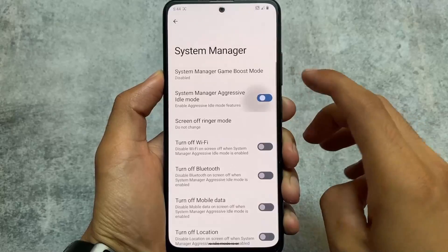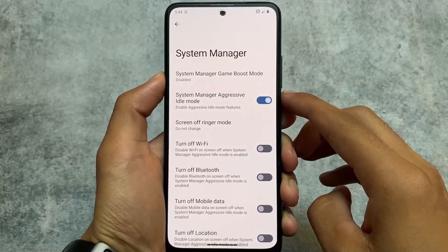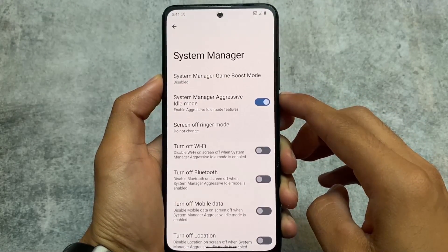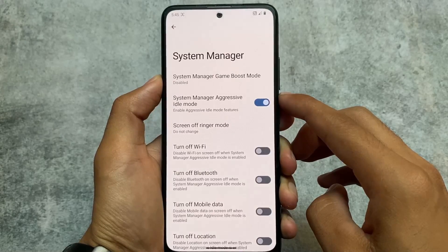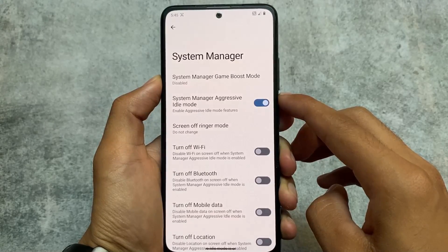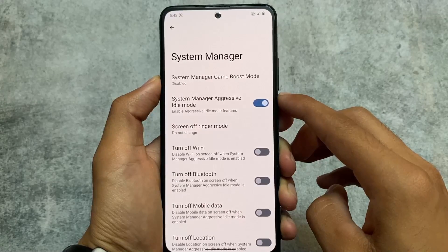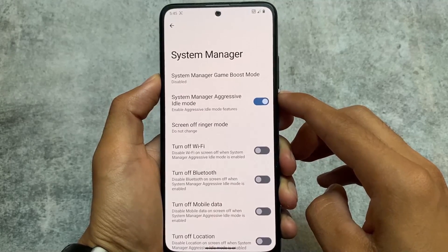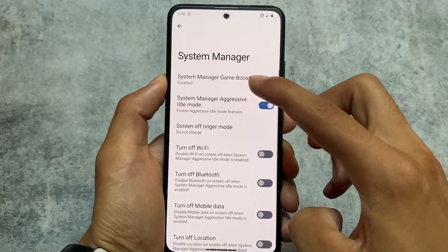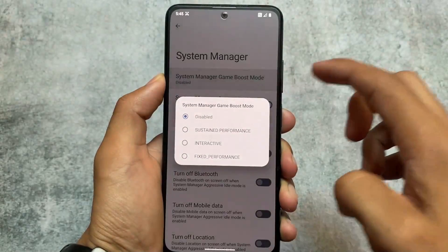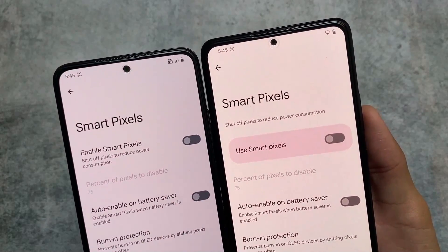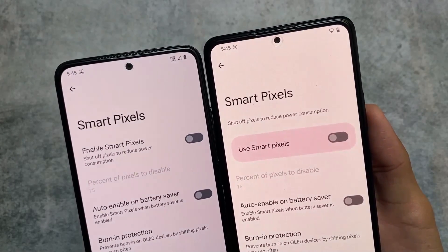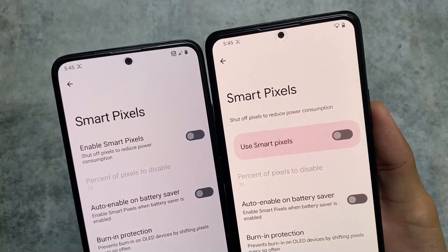In Spark OS, there is a system manager with a game boost mode and an aggressive idle mode, so both gaming and battery can be easily configured and optimized. This is another major change, as Evolution XOS does not bring any feature like this.